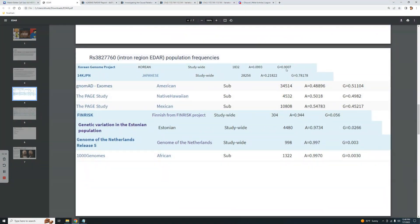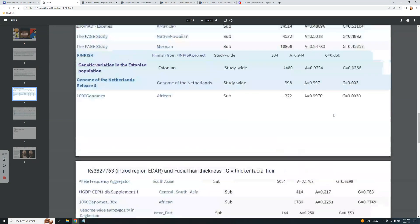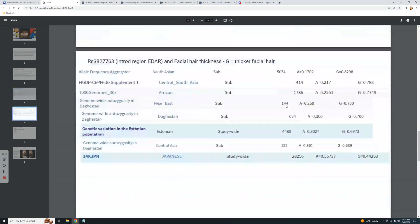This shows the allele frequencies of the V370A variant. Koreans and Japanese mostly have the G allele, with Koreans at a higher frequency than Japanese. Americans are split evenly between A and G, as are Native Hawaiians. Mexicans are also roughly split. Europeans like the Dutch, Estonians, and Finnish have little G, except Finnish who have the G allele at a frequency of about 0.56, meaning around 10% of Finnish people carry it. Africans don't really have the G allele.